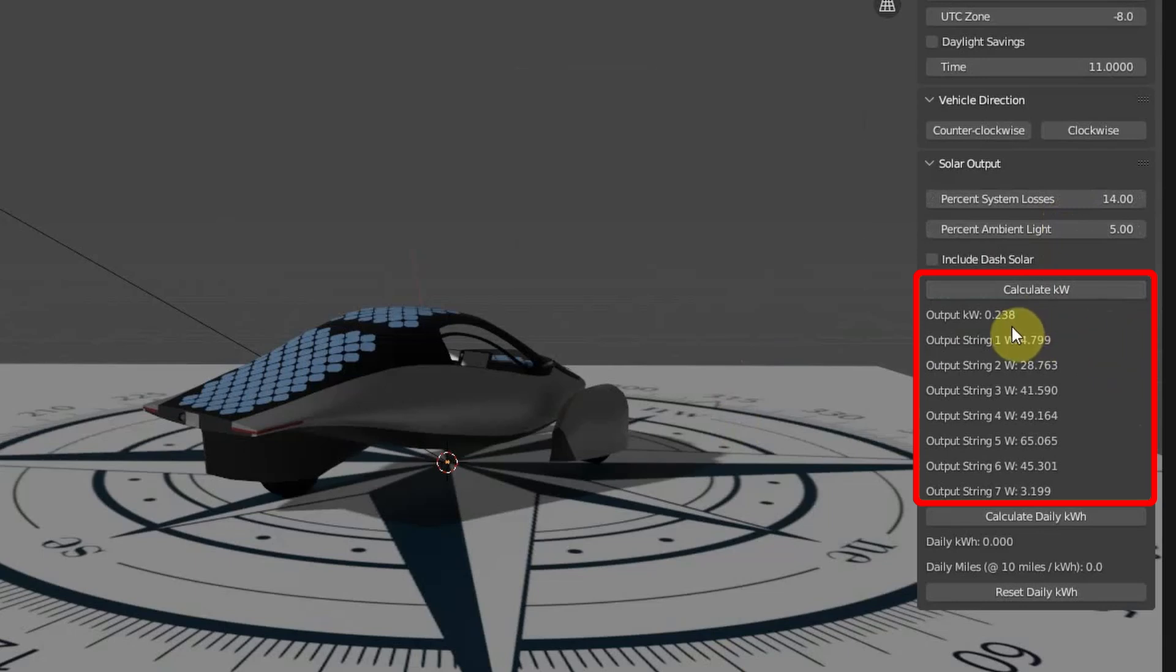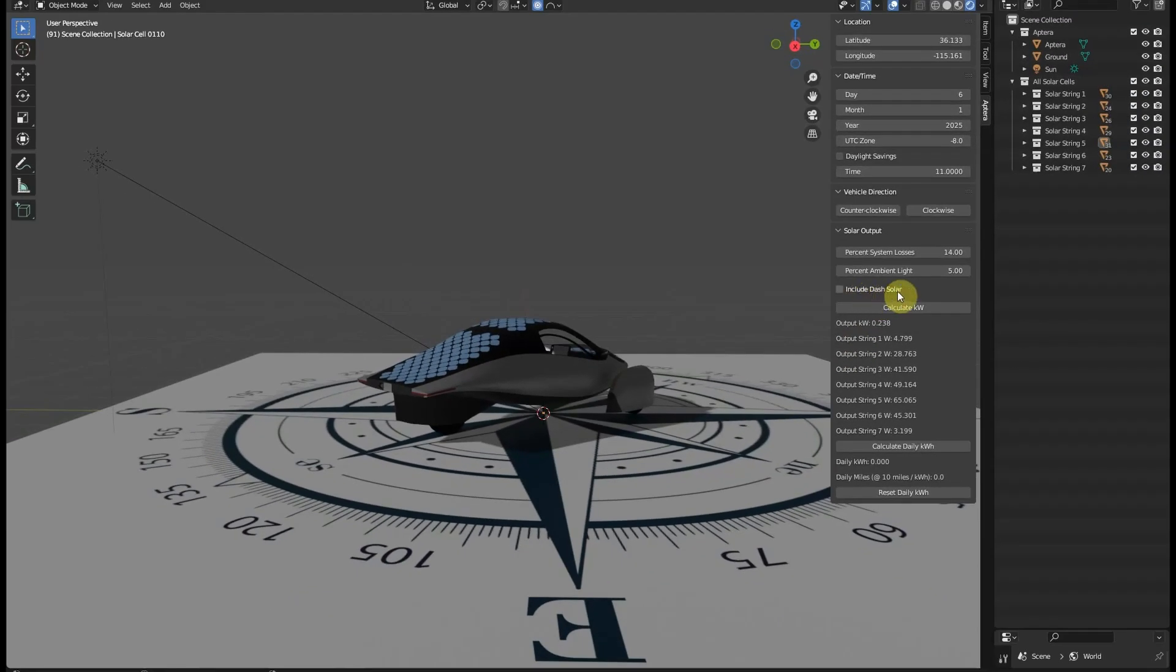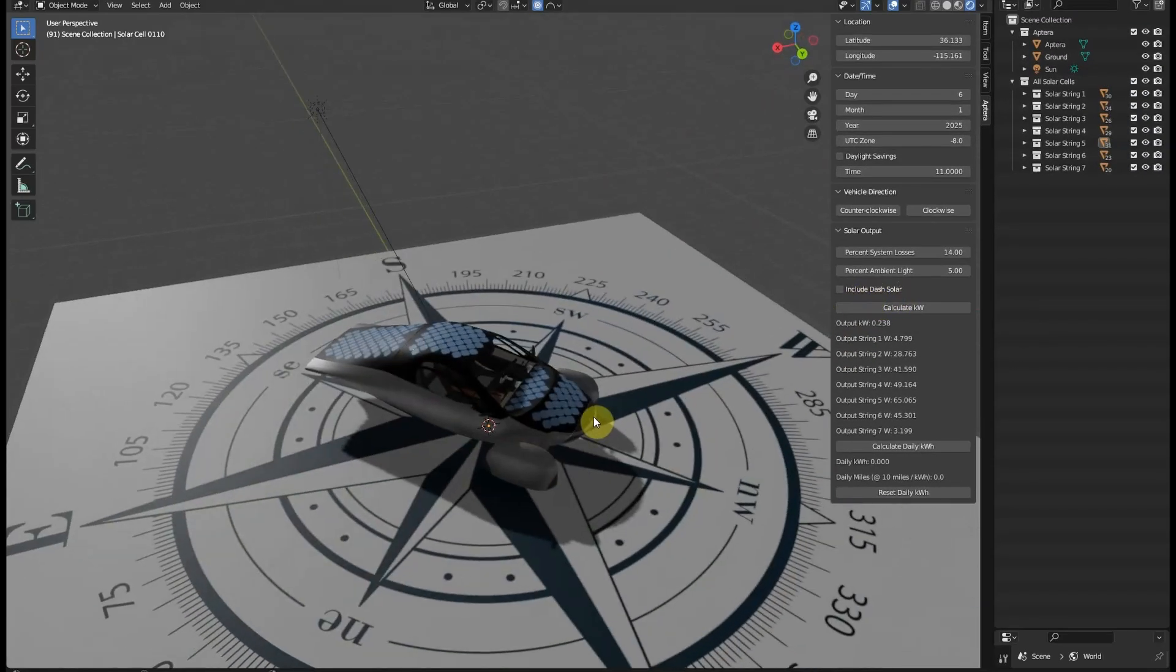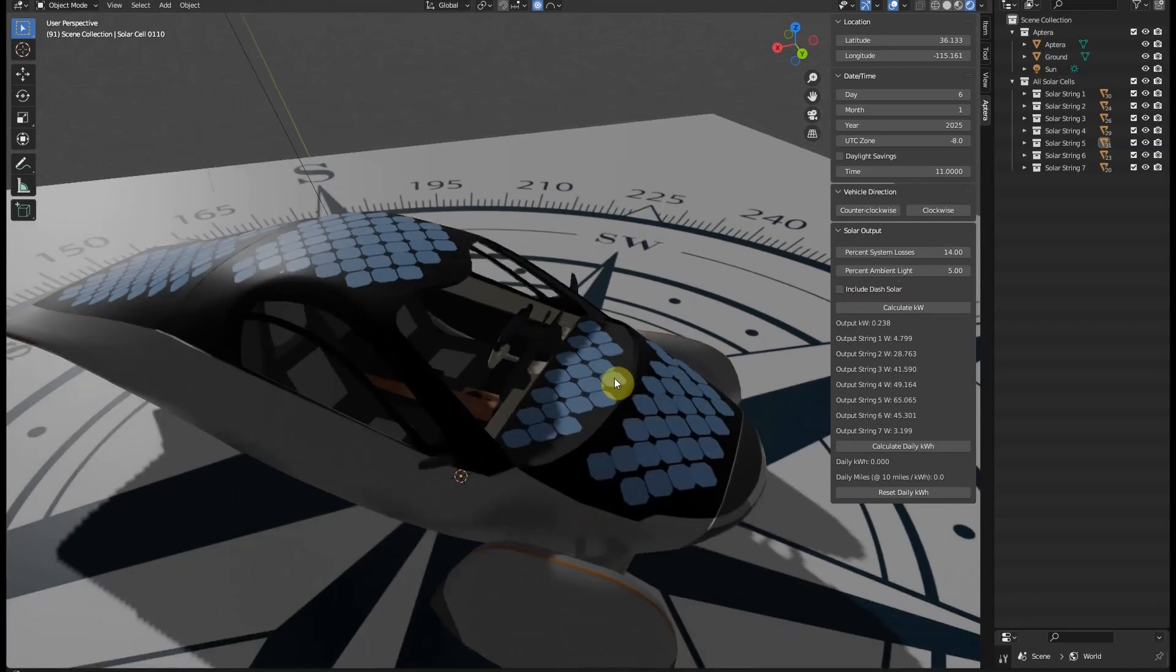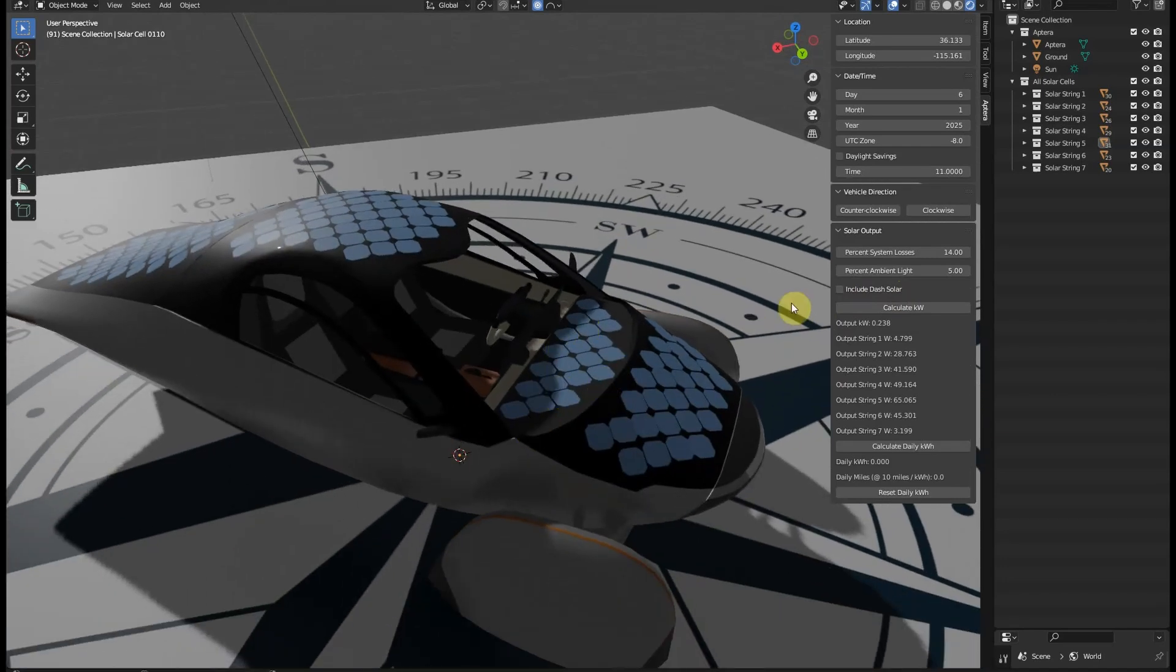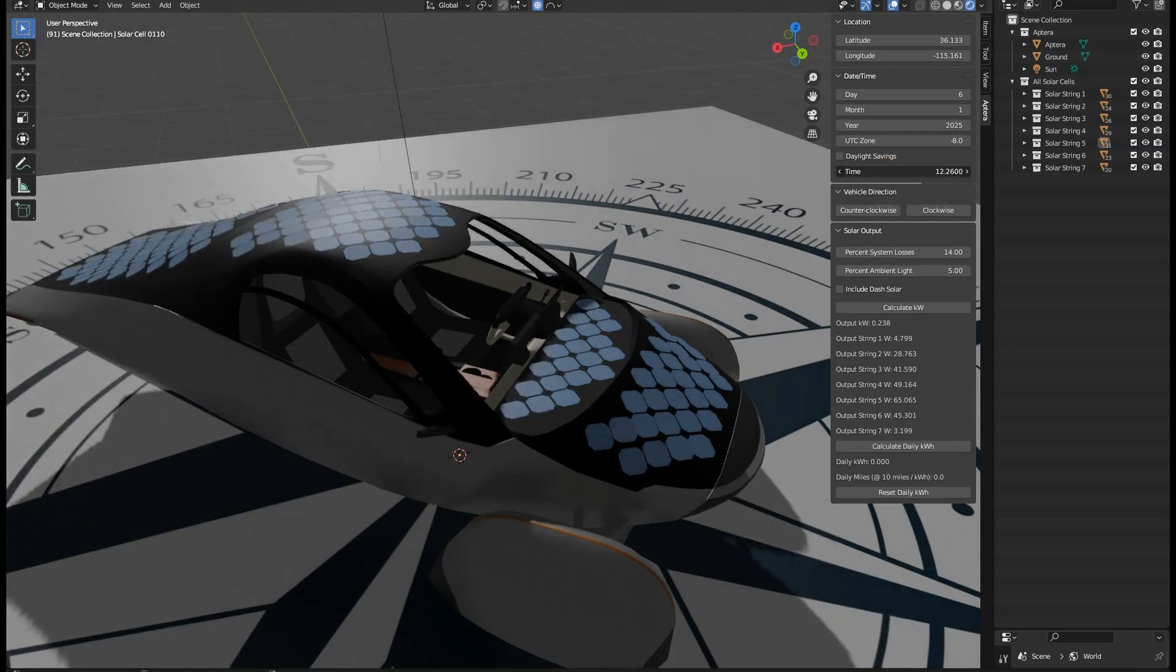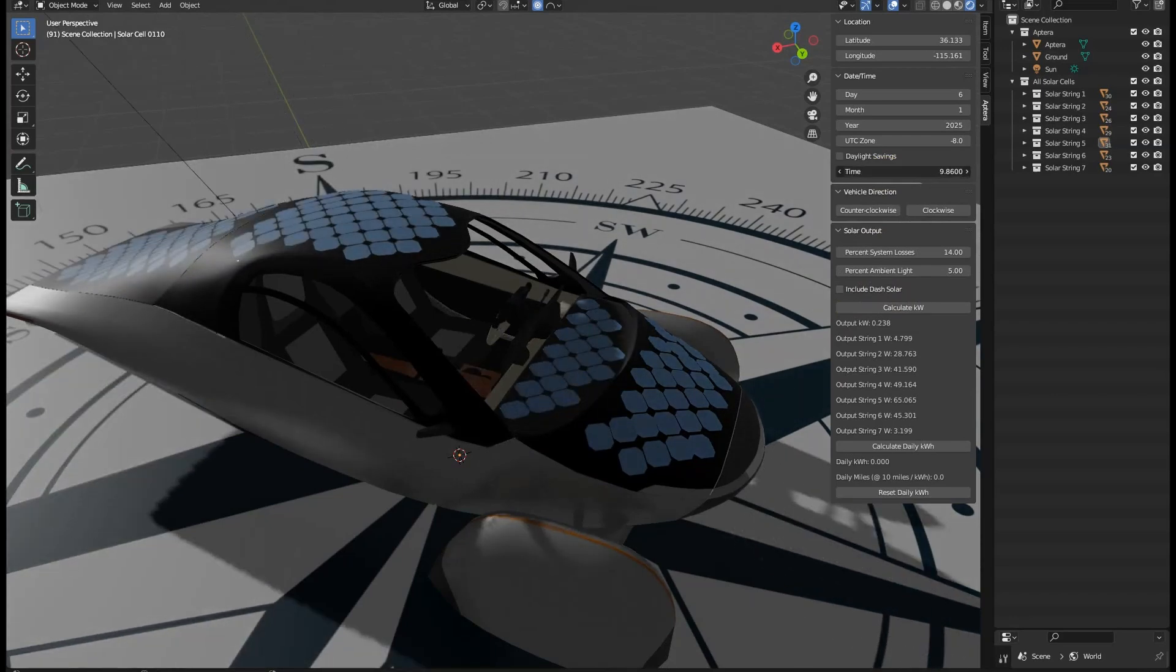If you recall from the earlier Aptera Solar Calculator video, the solar dash needs to be managed manually because it's the only panel that can be shaded by the body of the vehicle when the inclination is less than 90 degrees.